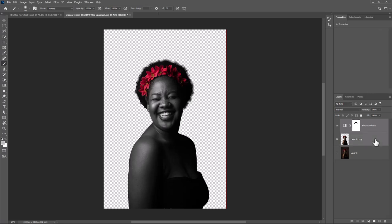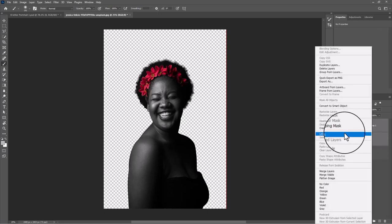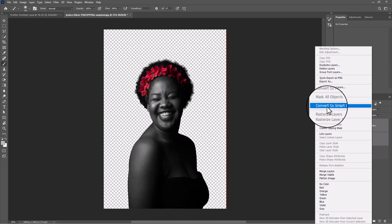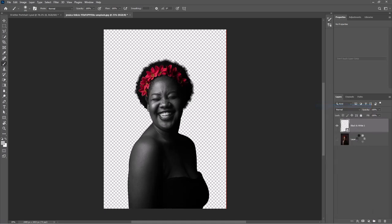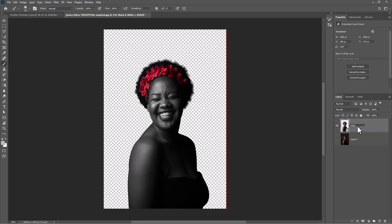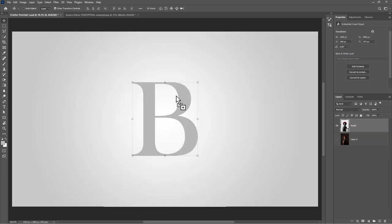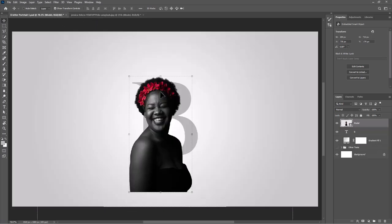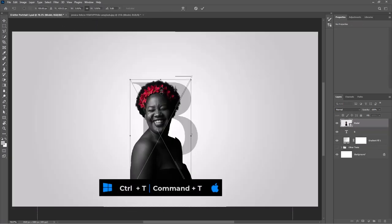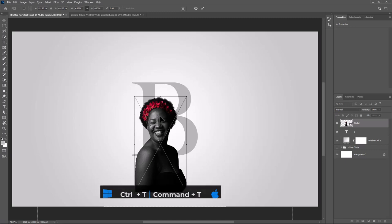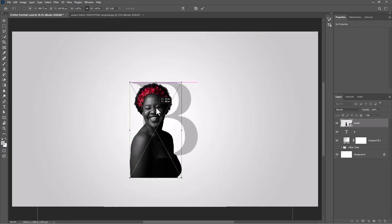Select both layers and convert to smart object. Move it to the main project. Press Ctrl+T or Command+T, then adjust the image size and position.